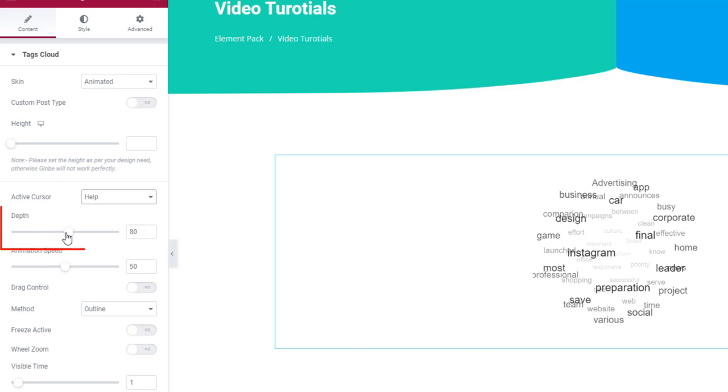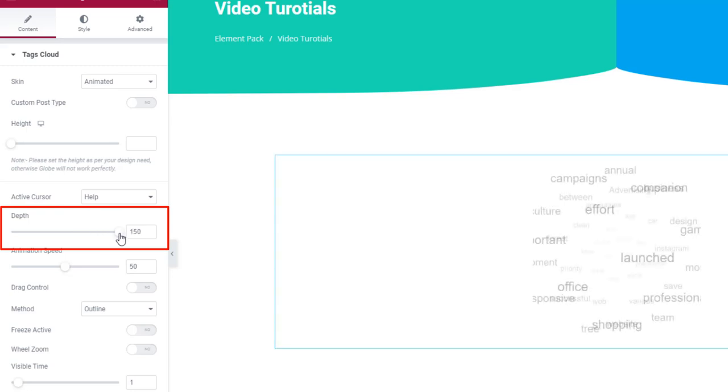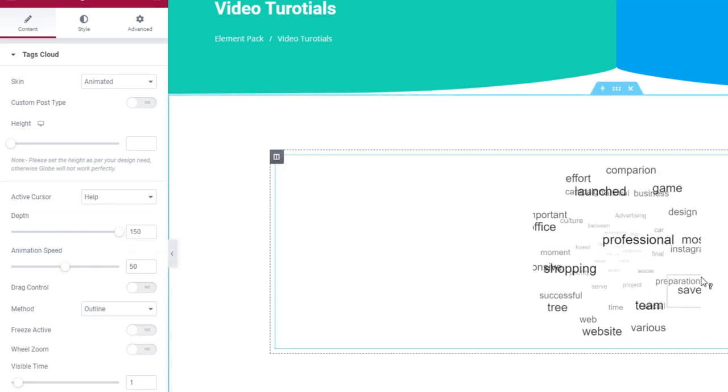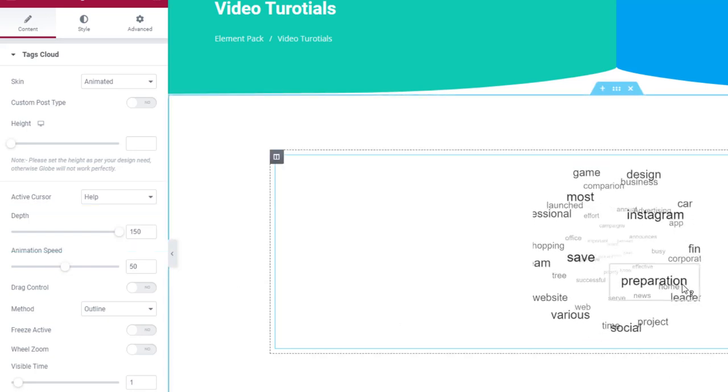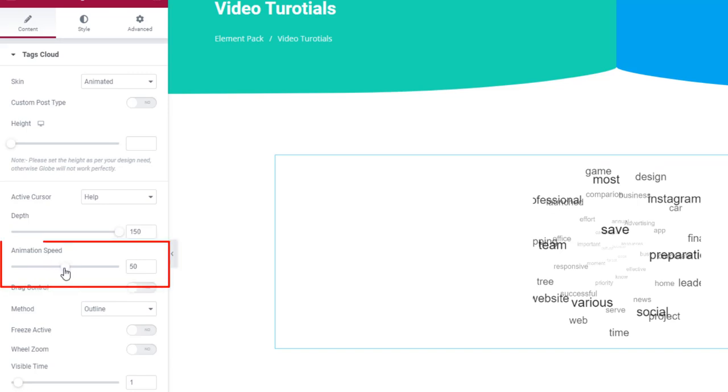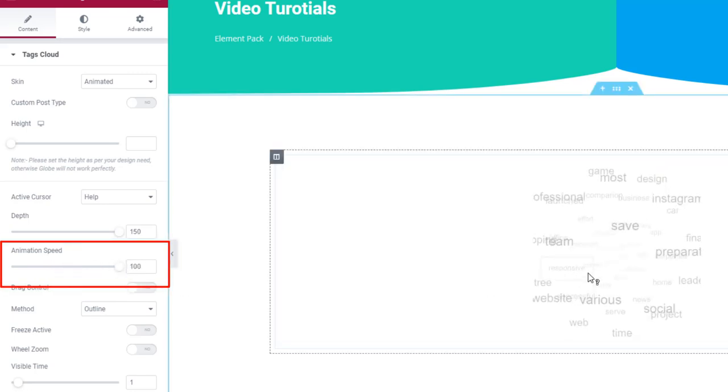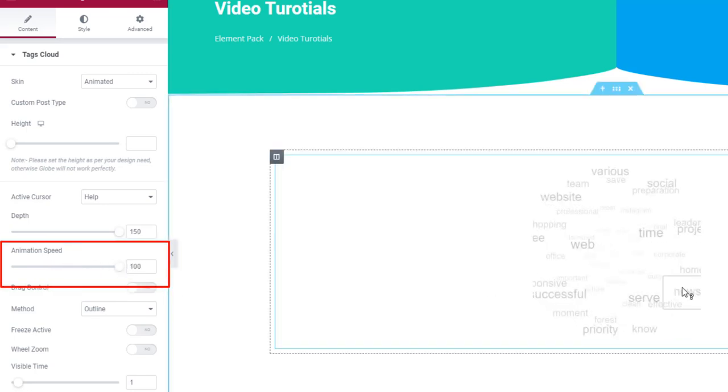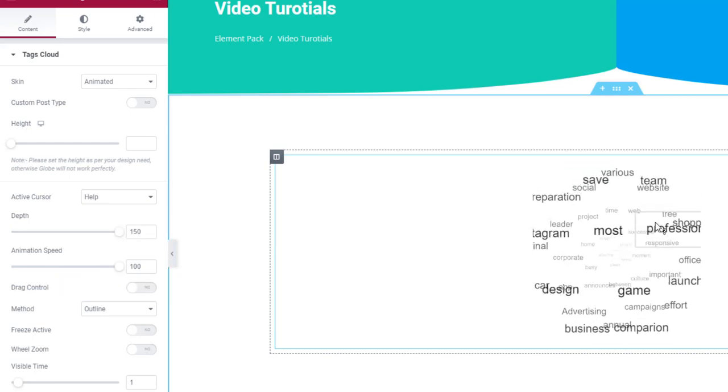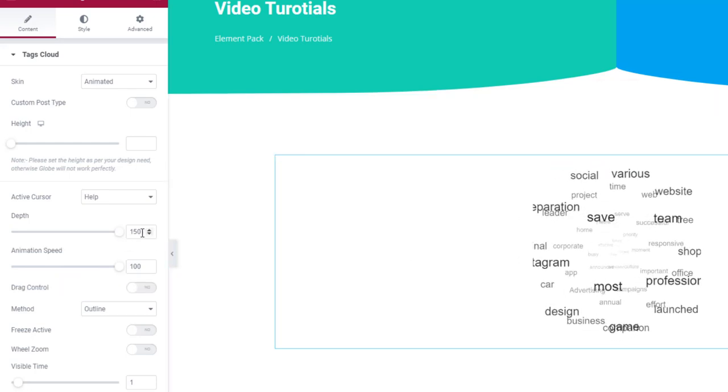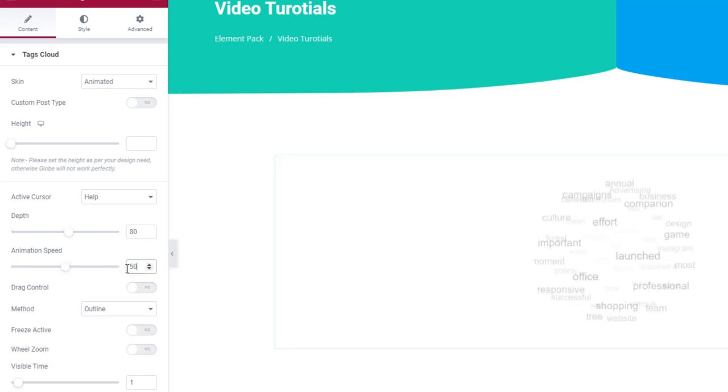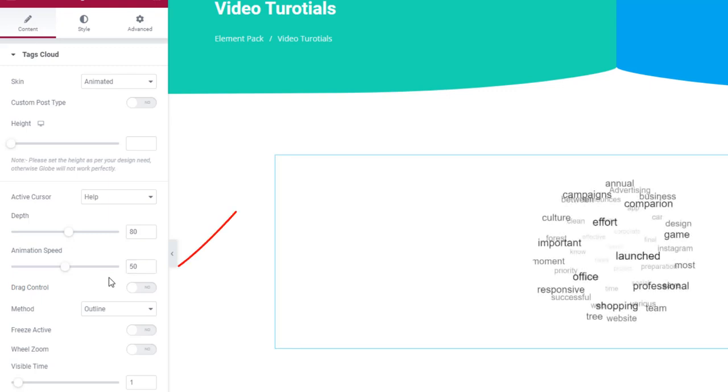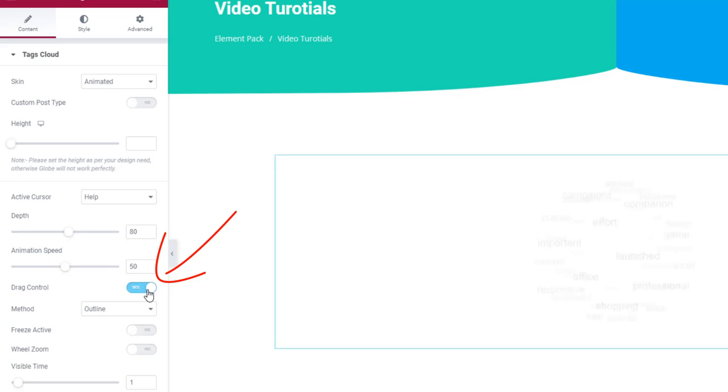The depth option will increase or decrease the cloud field depth. The animation speed option does as its name suggests. Turning on the drag control will switch the tag cloud from hover to drag.